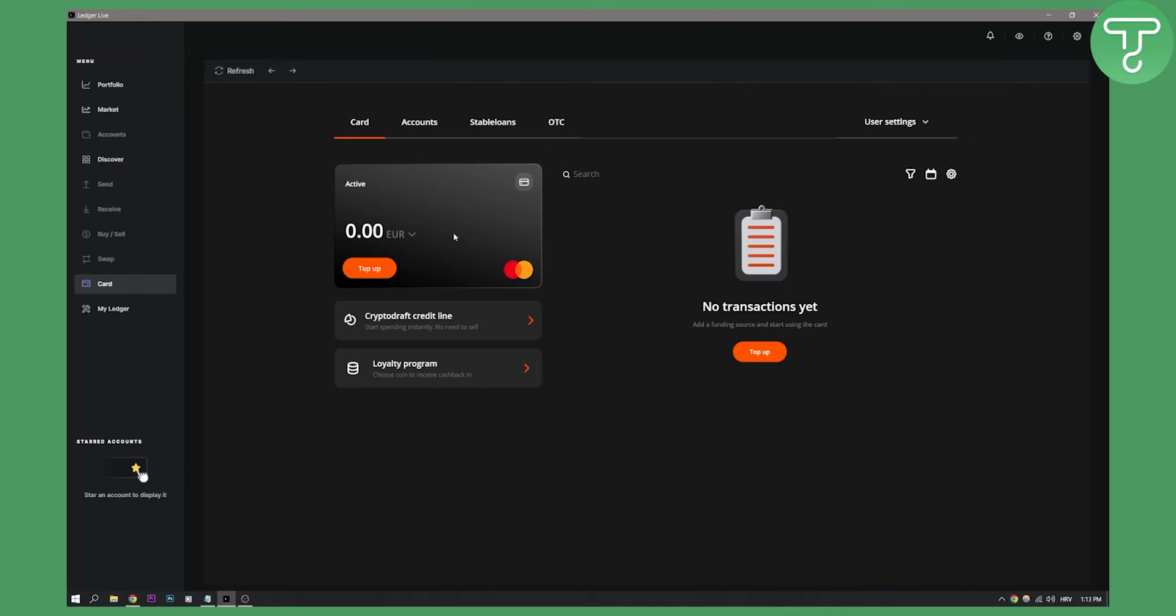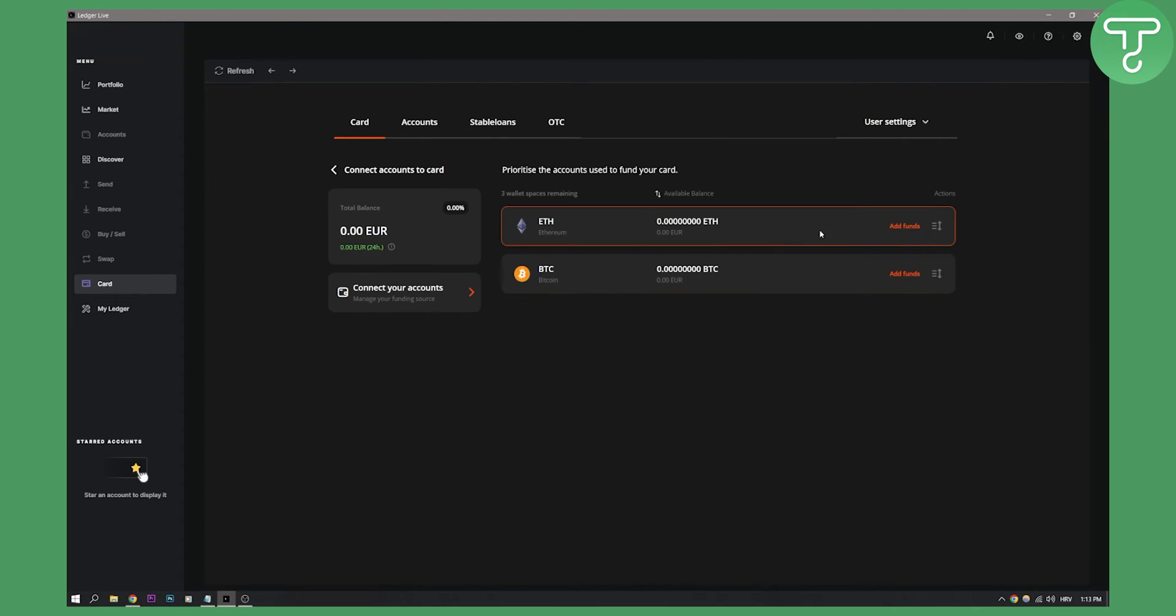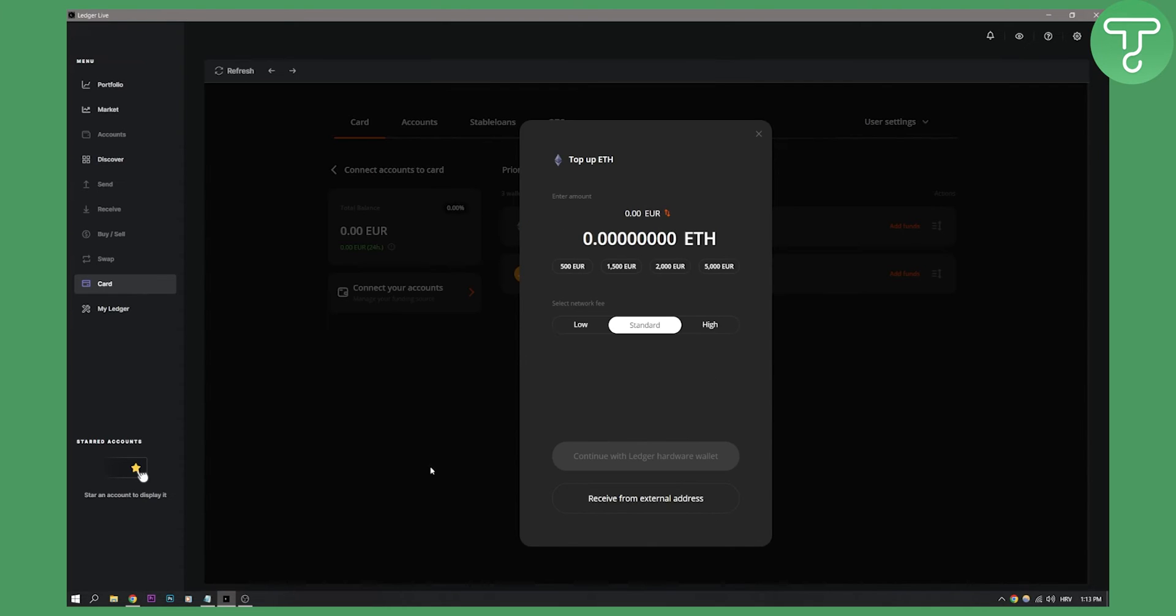Here as you can see, once you're done with the verification process you will be able to top up your card, and once you click top up you will be able to add funds to your card.